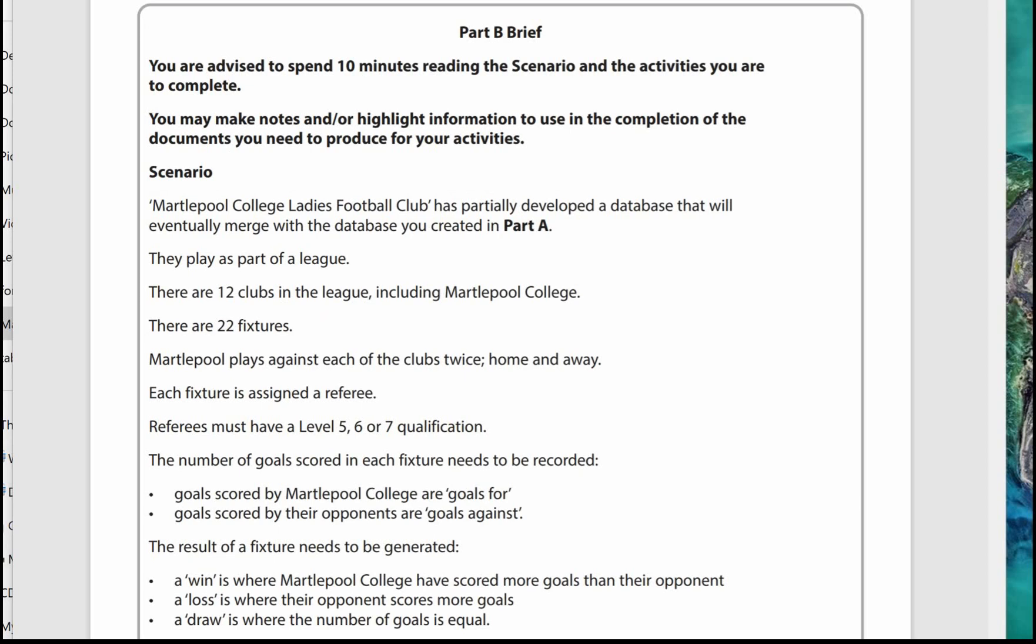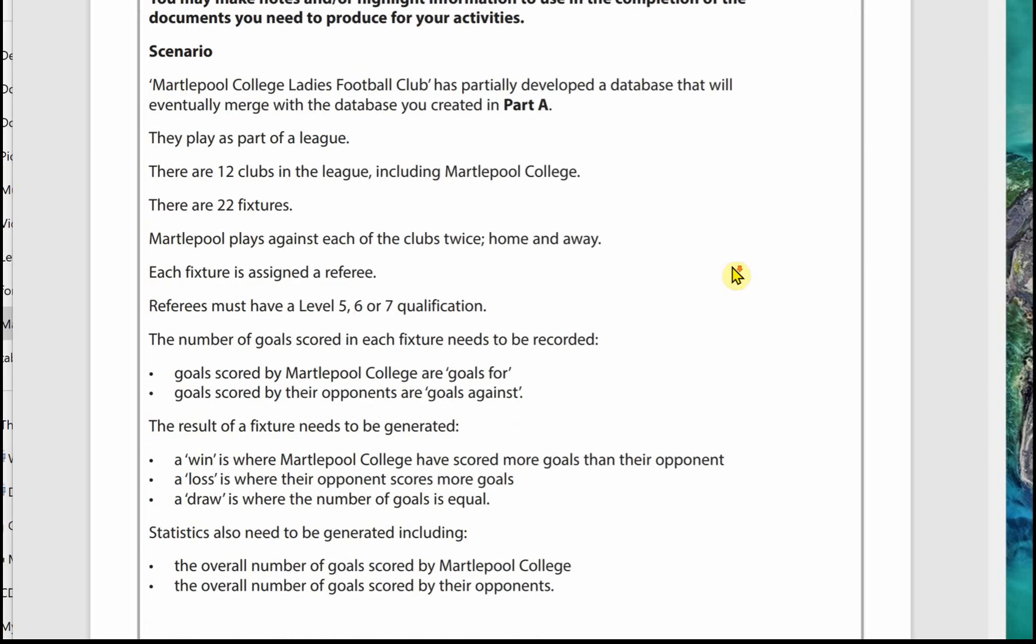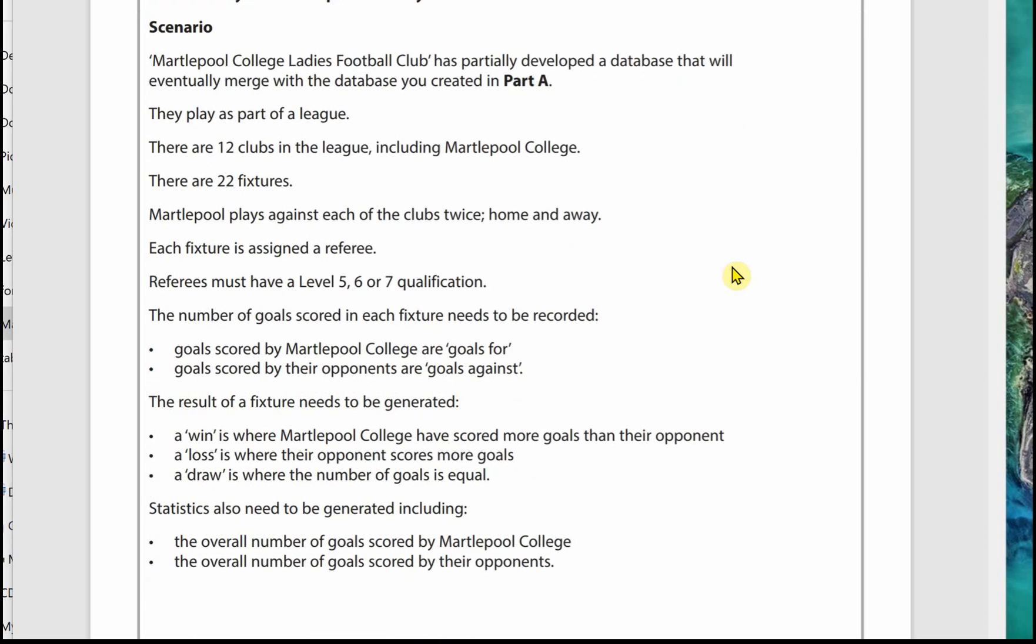On the next page is the Part B brief. You're advised to spend 10 minutes reading through the scenario and the activities. I highly recommend that you do this. You can make notes or highlight information, so make sure you've got a pen and highlighter with you when you're going to the exam. The scenario will have a range of information that you will need to be able to complete the activities, so it's important to read it through and just highlight things that are important.